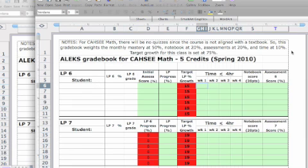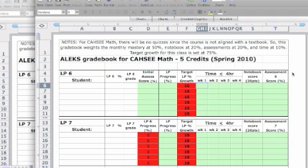The other thing here is an assessment. There are assessments built into the class at the end of every LP. So at the end of the LP, the student will take an LP assessment, and this is where the notebook will come in handy for them because they can go back to that topic, they can actually see what the steps are and then replicate it in the assessment.